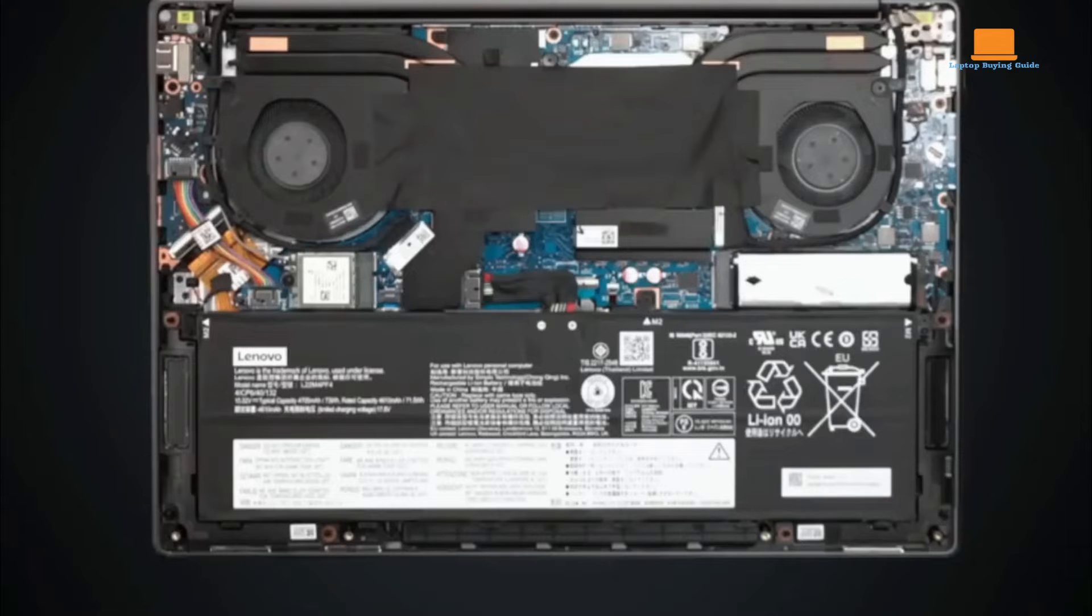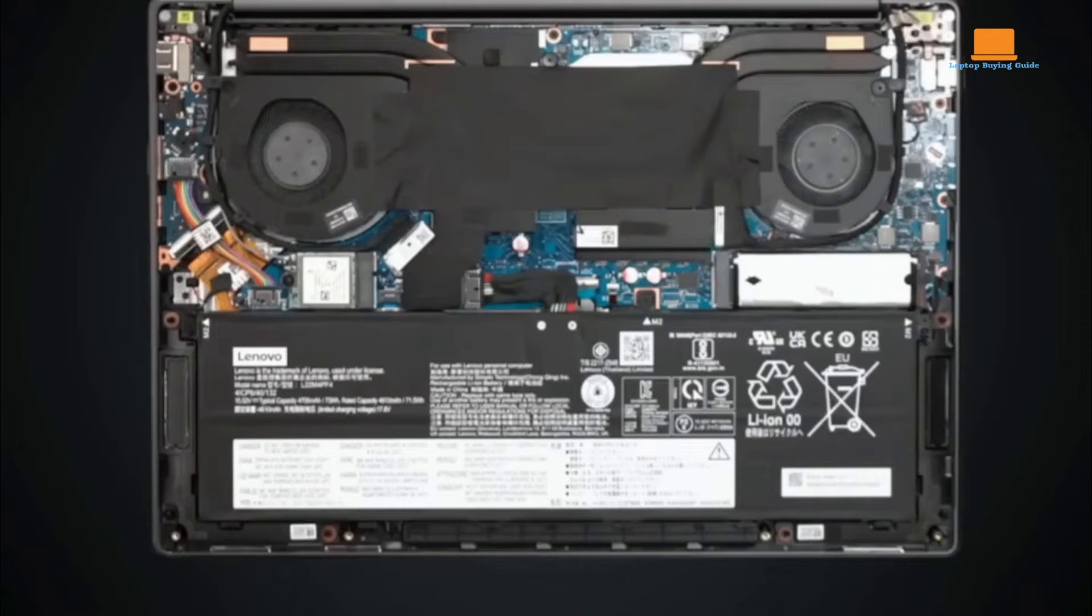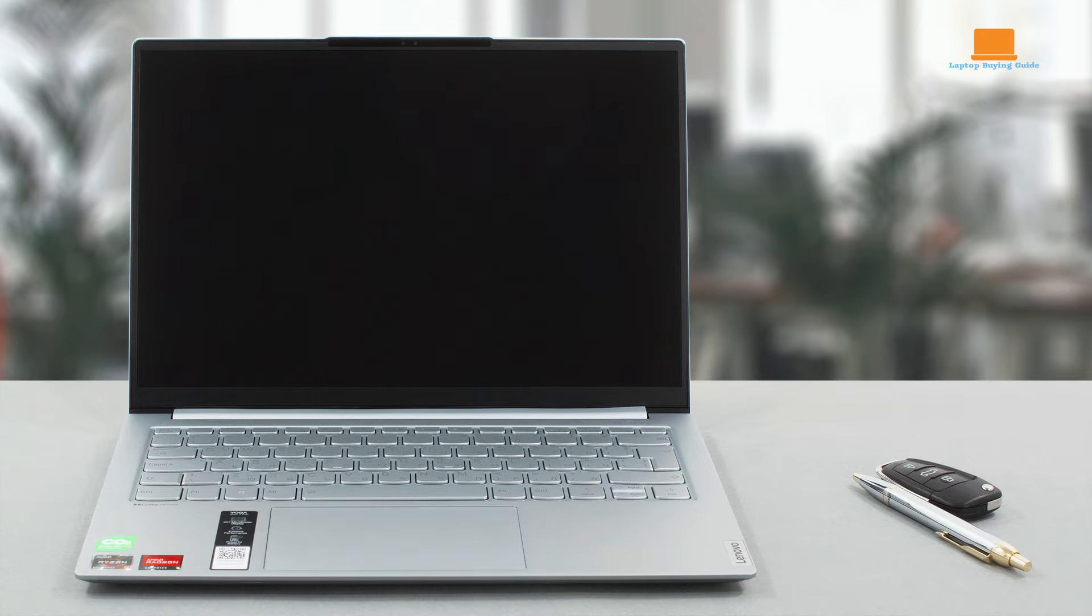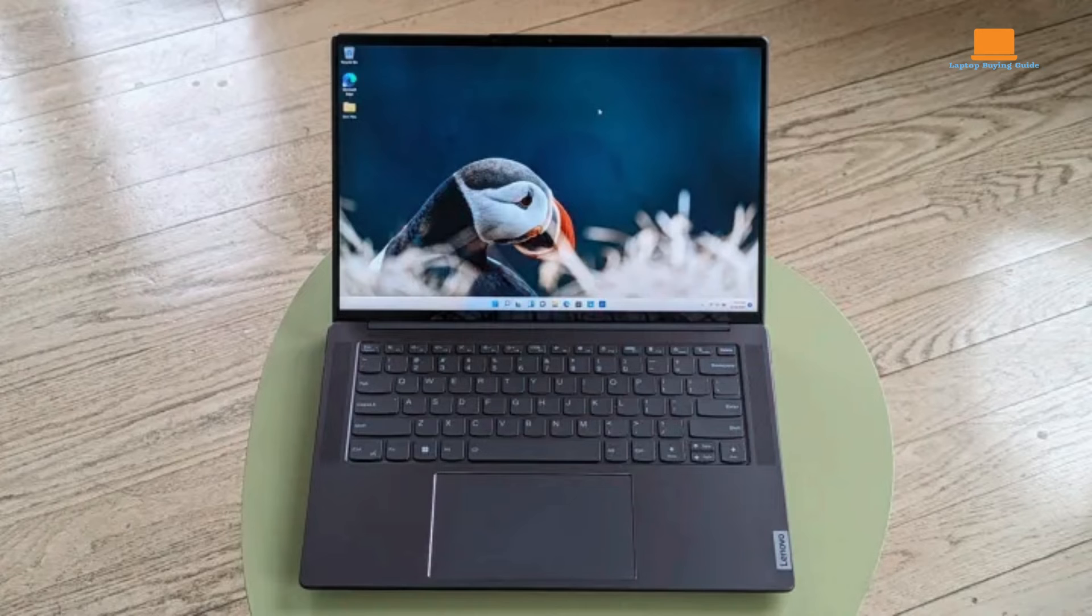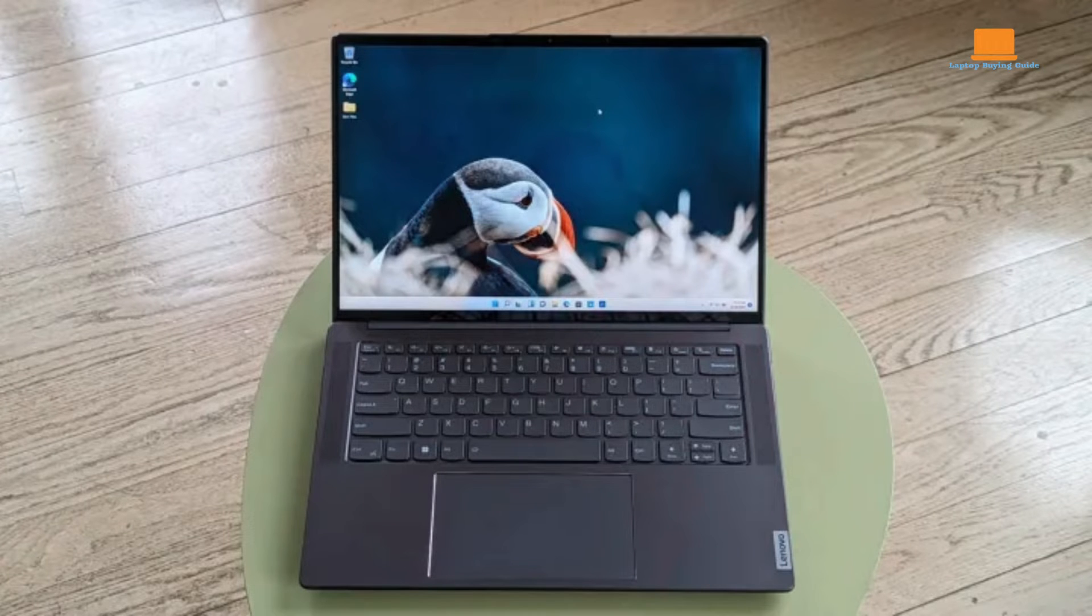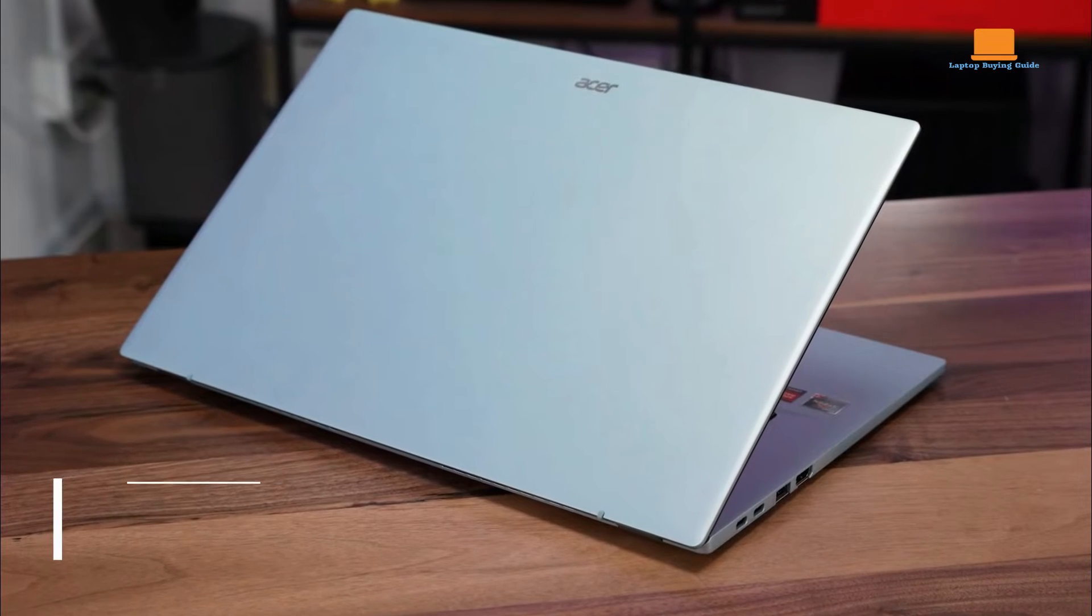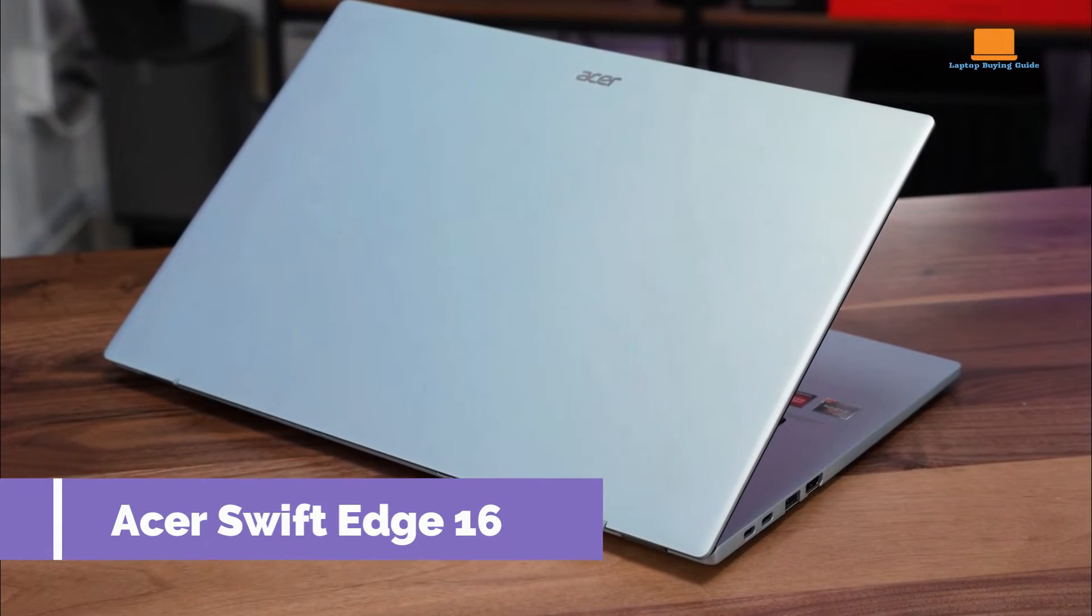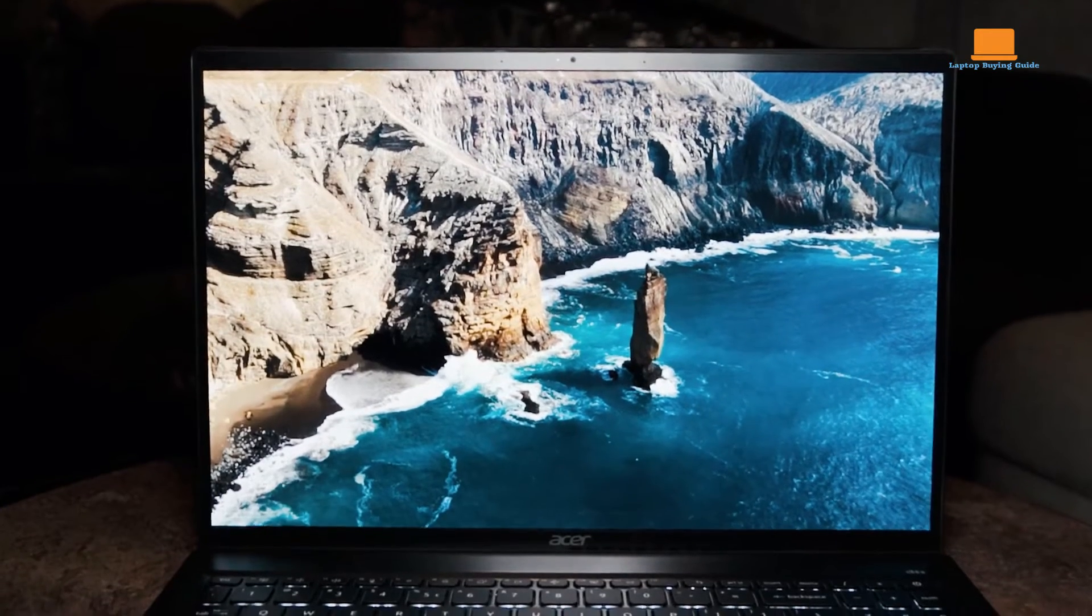The 73-watt-hour battery offers over 13 hours in a video loop test. The switchable graphics feature helps conserve battery life by deactivating the discrete GPU when not needed, though demanding tasks can significantly reduce battery life.